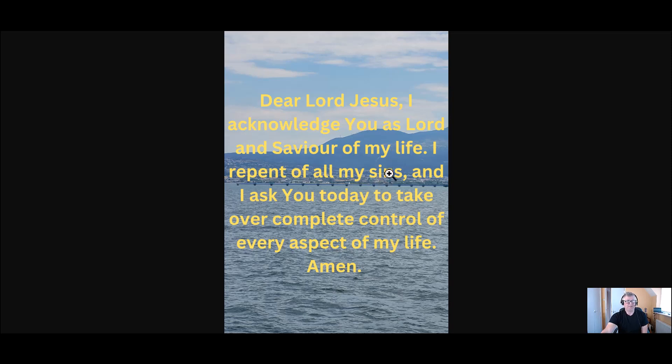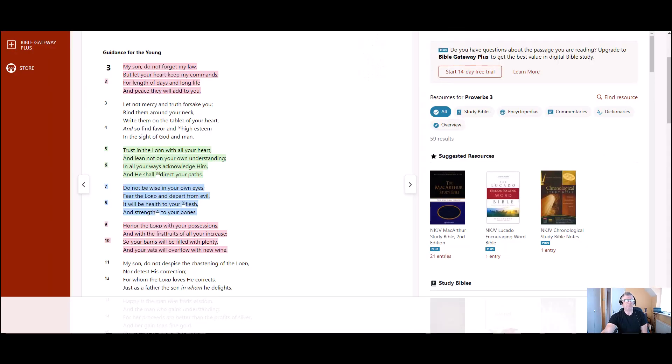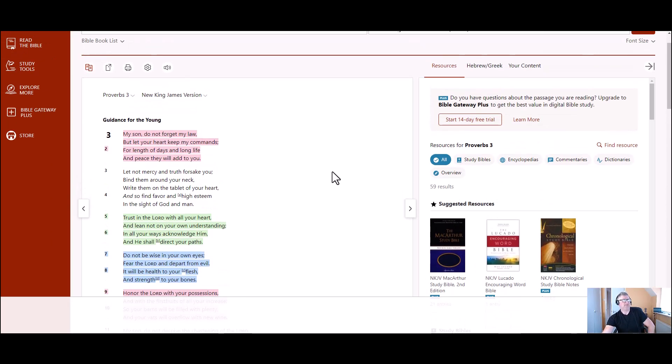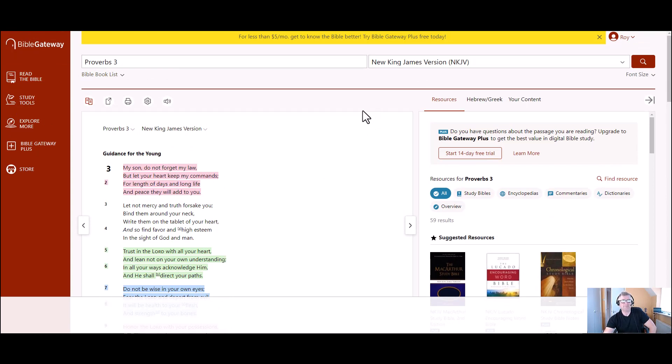So if you said that prayer and you meant it, it means you have been born again. And I always suggest to people to get in a church, a good church, a strong church that preaches the Bible. There's lots of things you can use online. I use this Bible Gateway, which is great. On a web page, there is also an app which you can have on your phone. There's many other apps which are free and many resources that you can use to grow your Christian faith.